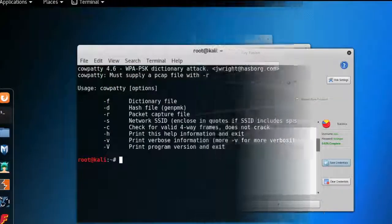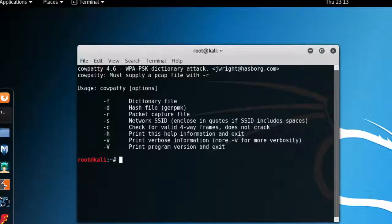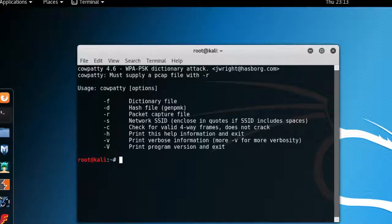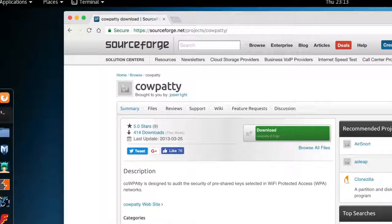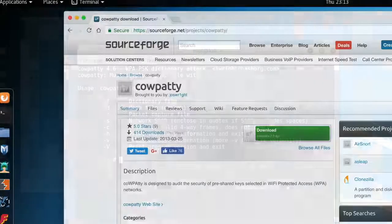Another tool is CowPatty — a nice and fairly simple wireless password cracking tool. It comes with an automated dictionary attack for cracking passwords of WPA-PSK networks. It also comes pre-installed in Kali Linux, or you can download it from the link highlighted here.